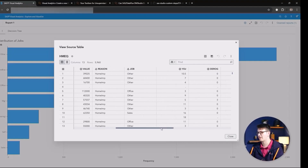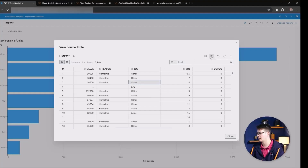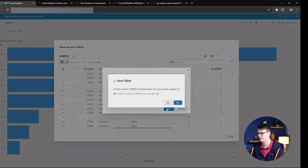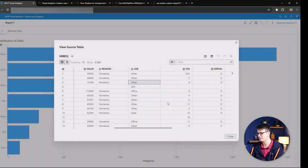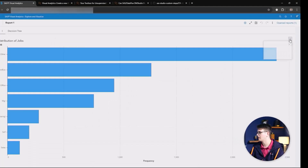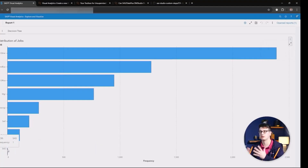A popup will appear where you get all the editing capabilities we talked about in a previous video. Hit save and confirm. Now, when we wait a moment, here is our new updated table right in the viewing mode. Awesome — no need to switch between modes now.